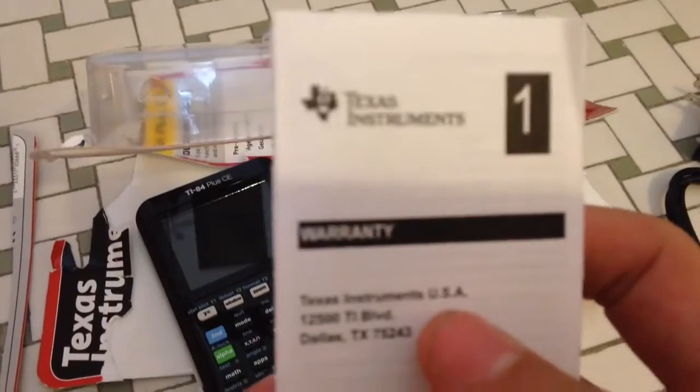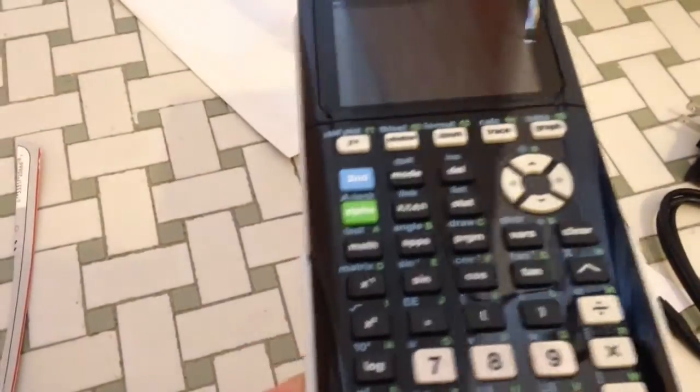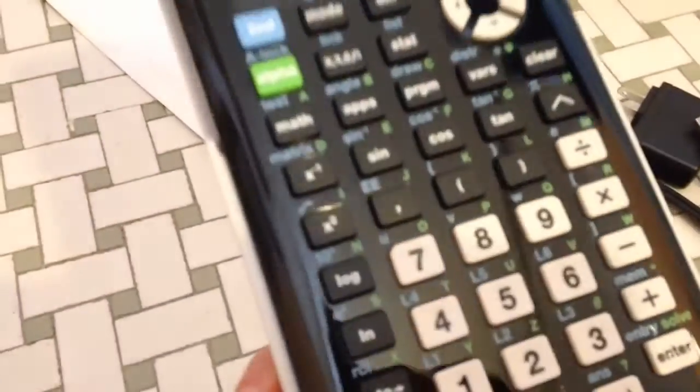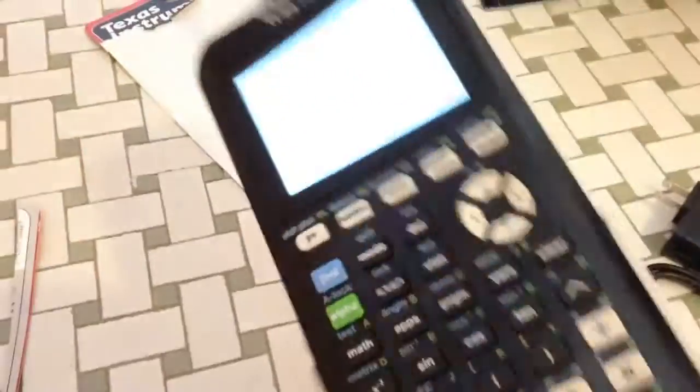Then we have the warranty and we got a start here menu, and then some more paperwork. Then finally we get to the calculator. It's very nice, it's also very expensive too. It's about $140, like 100-something dollars. I'm going to keep this all through high school and college.